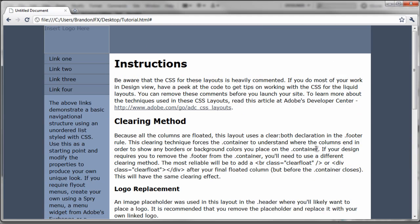So there you have it. Simple and easy way to making a jump to top link inside of Adobe Dreamweaver. Thanks for watching and I'll see you guys tomorrow.